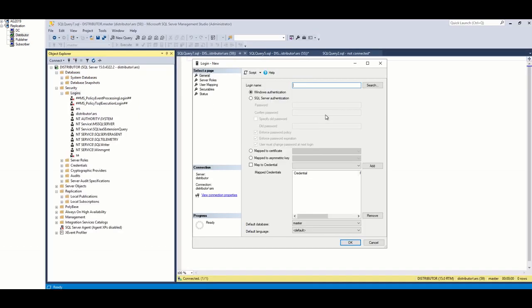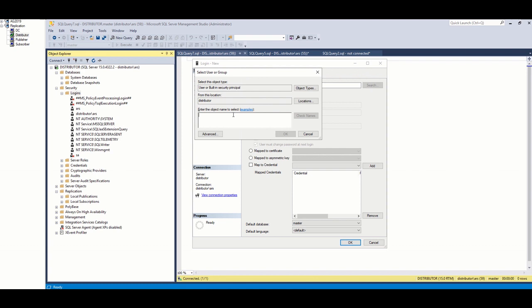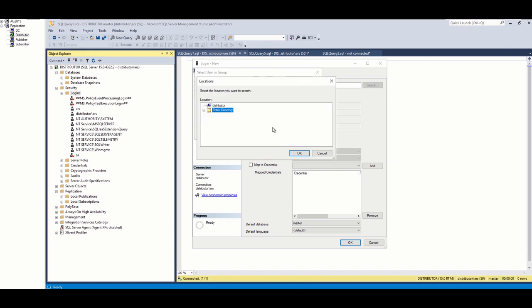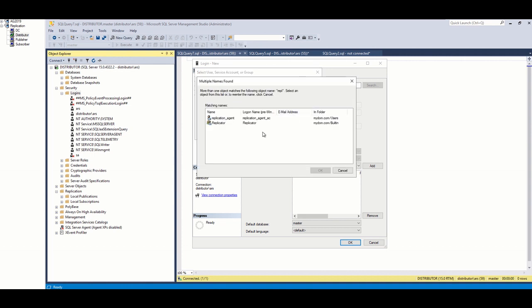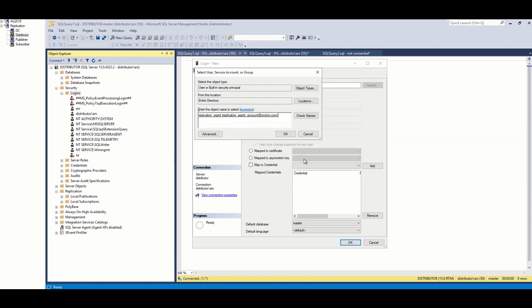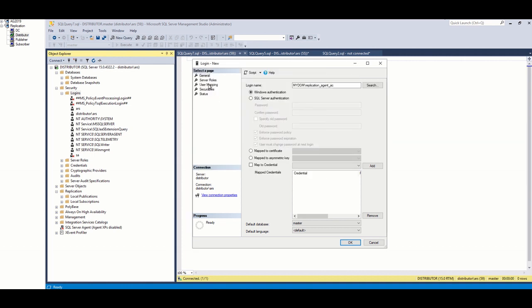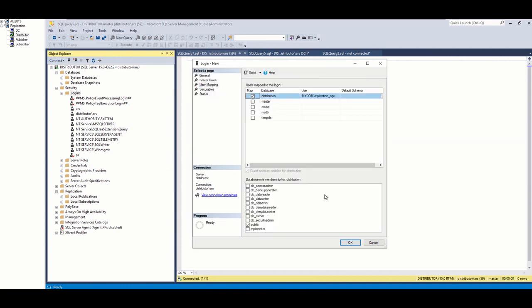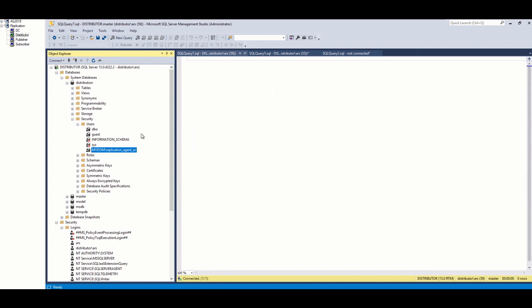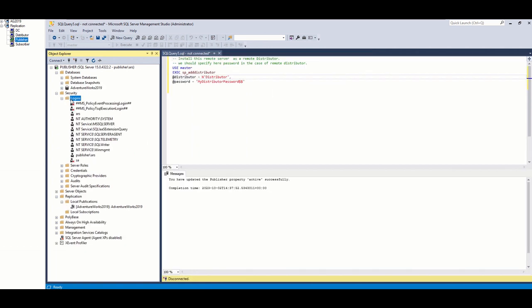Then, I add this account as login account and assign dbOwner in each respective database. I create a subscriber database called AdventureWorks replicated in subscriber server. I will assign the account as owner in this database.